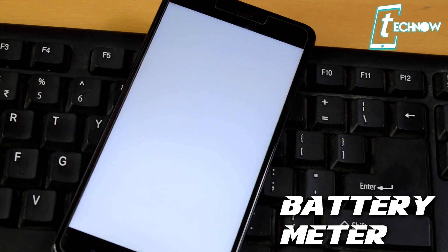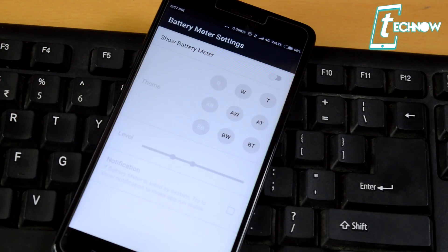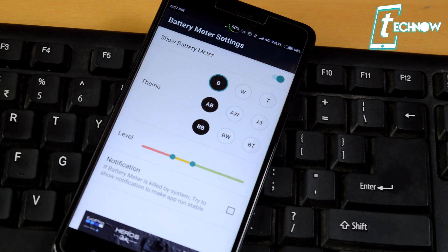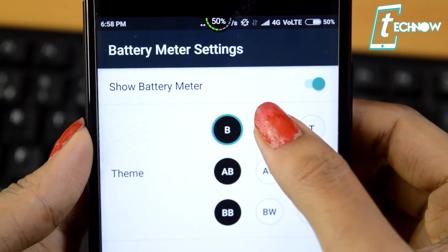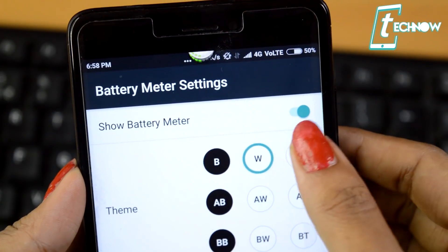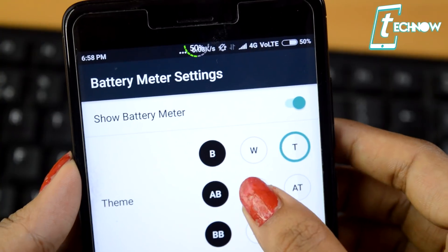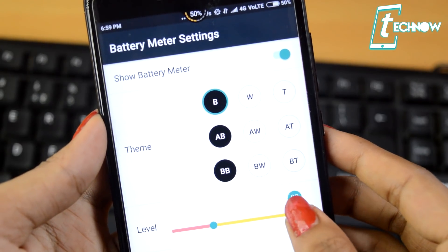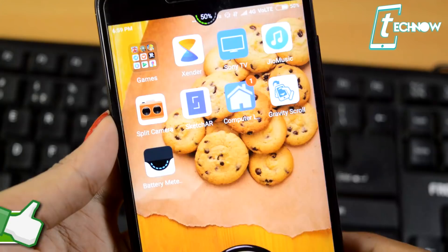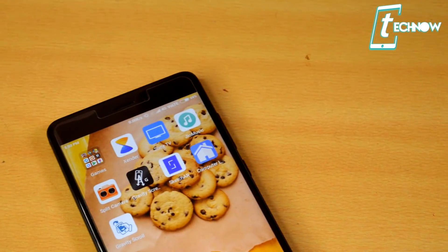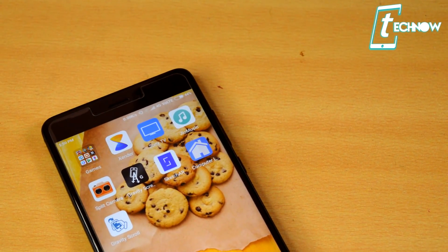Coming up next is Battery Meter Overlay. What this app does is always show a small battery meter on the top of the screen, so you can see if your battery is charged enough to play a game, watch a movie, or browse the web. The UI is very simple — just install it, enable the application, choose from lots of themes, and set the color of the battery indicator. It is a super simple app yet quite handy.